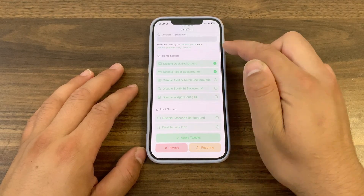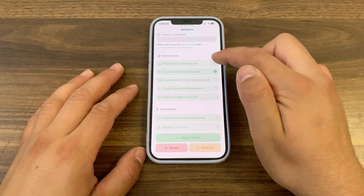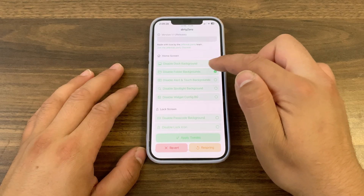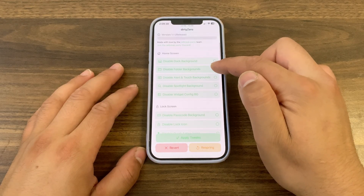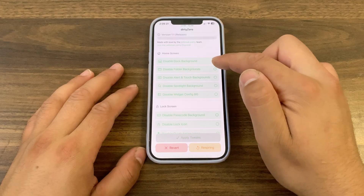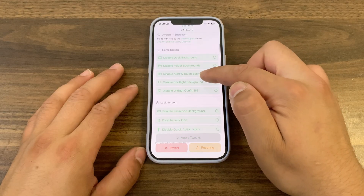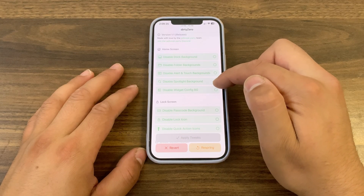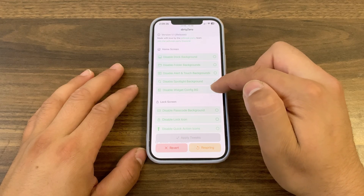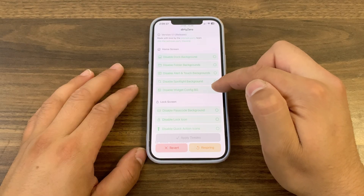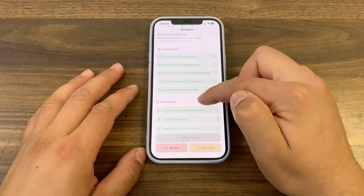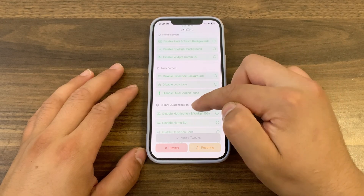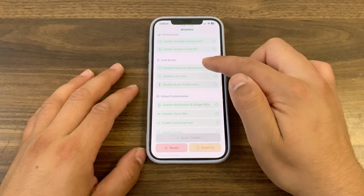Just go ahead and enable the options you want to use. You can customize the home screen — you can enable options like disable dark background, disable folder background, disable alert touch background, disable spotlight background, disable widget configuration background, and disable app library background.